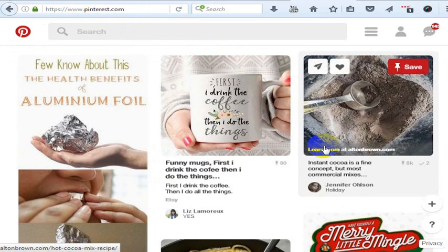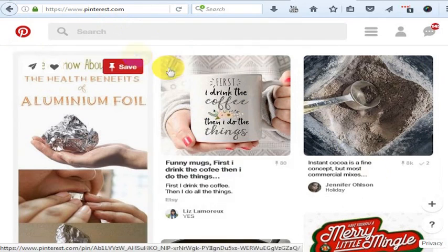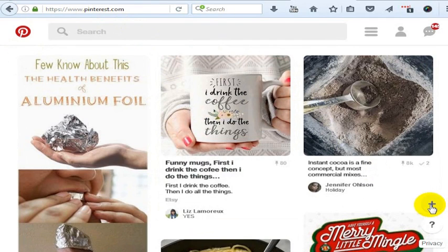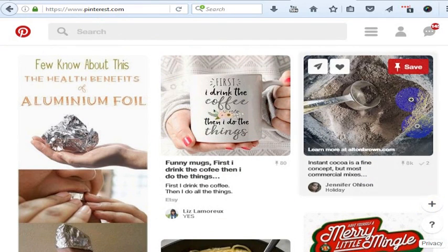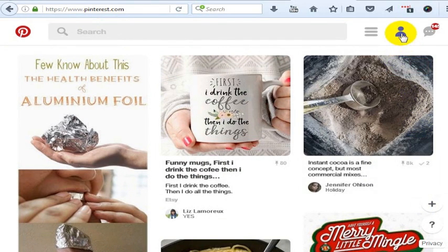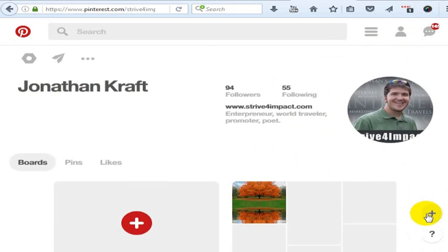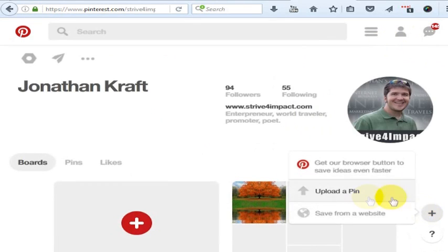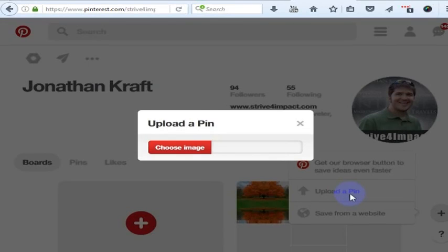Really simple - just go down here to this little plus button on the right hand side. You don't even have to be on your own profile page, but this little plus button is persistent. Go here and hit upload a pin.